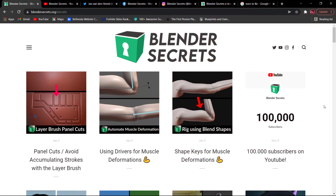Welcome to the Ramm Studios Interactive 3D Masterclass channel. We are going to talk about Ramm Studios Interactive 3D Masterclass and discuss the video series.